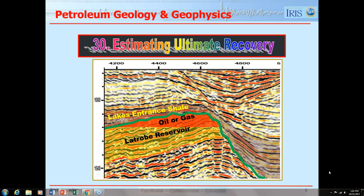Good afternoon, everyone. Today, in this hour, we'll talk about estimating ultimate recovery, which is the acronym EUR. That is an important number that managers like to know when you're working on a prospect or a drill location — how much oil or how much gas will we be able to get up to the surface and sell and make some money.